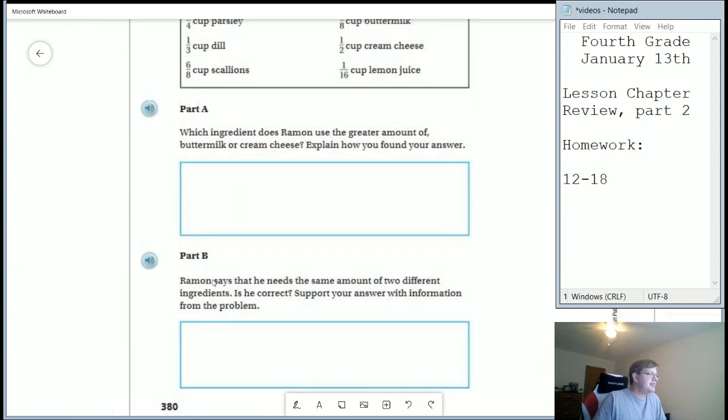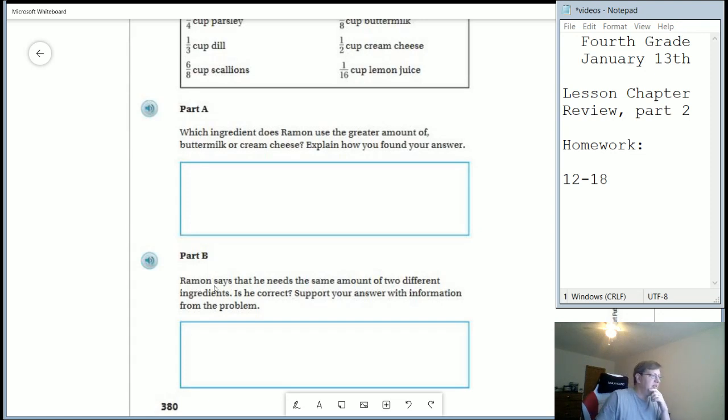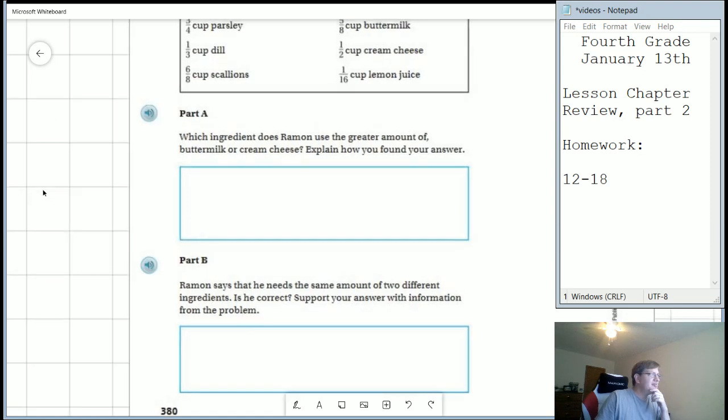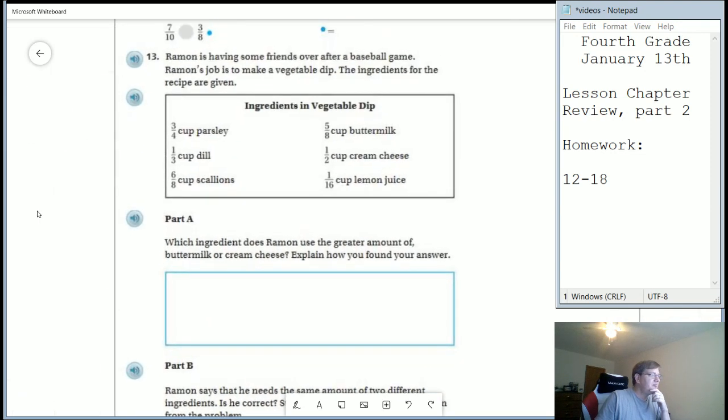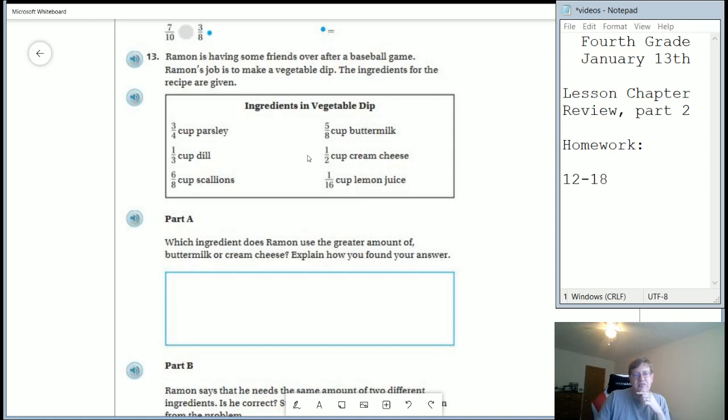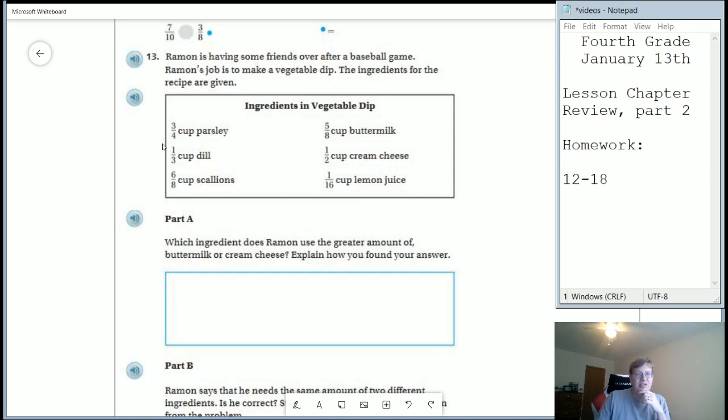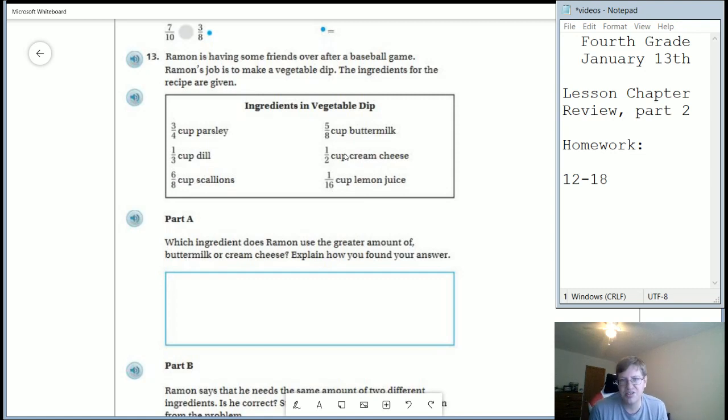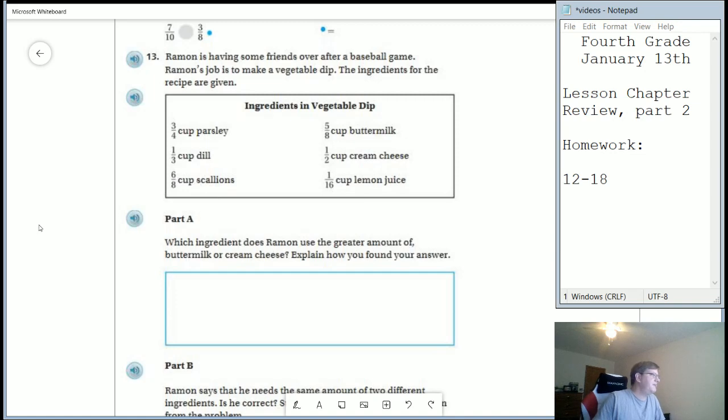And then it says Ramon for part B needs the same amount of two different ingredients. Is that correct? So we are going to look and see if any of these fractions would end up being equivalent fractions of each other. I will give you a hint. We're not going to be looking for the one sixteenth. So the one sixteenth is going to be kind of an anomaly. I would go ahead and say the one third is probably going to be an anomaly. So we want to look at these four to figure out if any of those fractions are worth the same amount as one of the others.